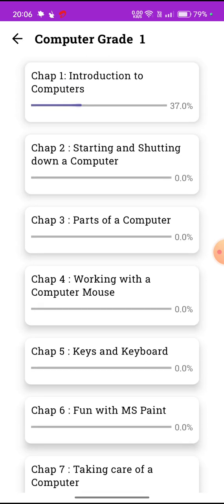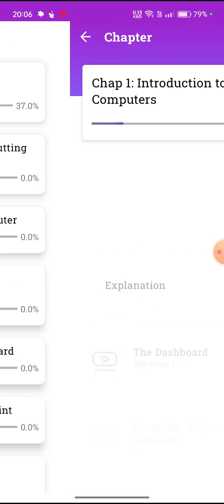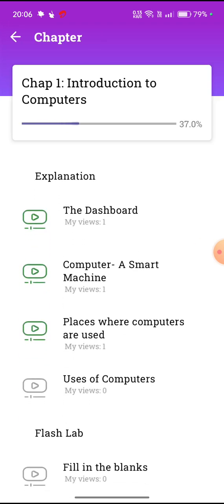In the book there are all the chapters. You can click on them one by one and you will see all the videos which you can view.